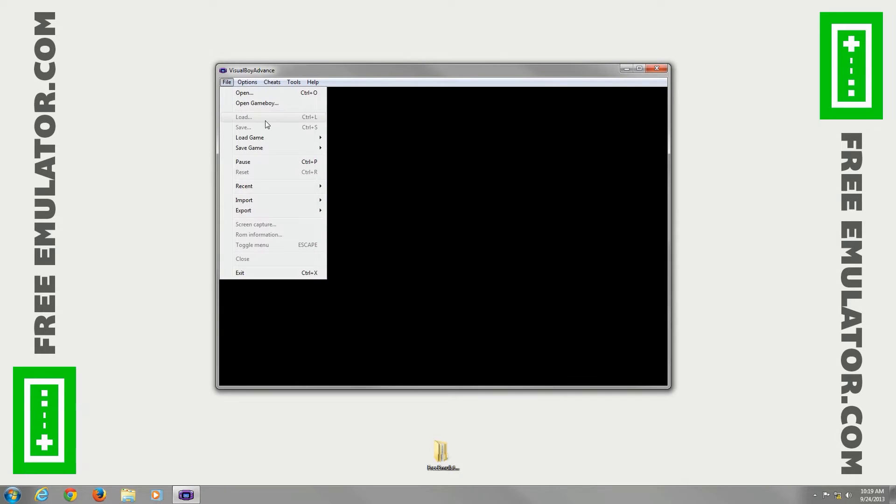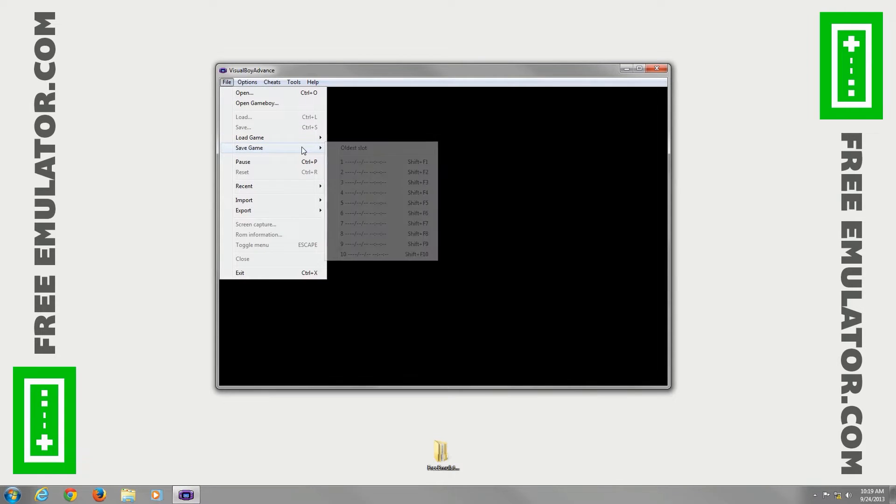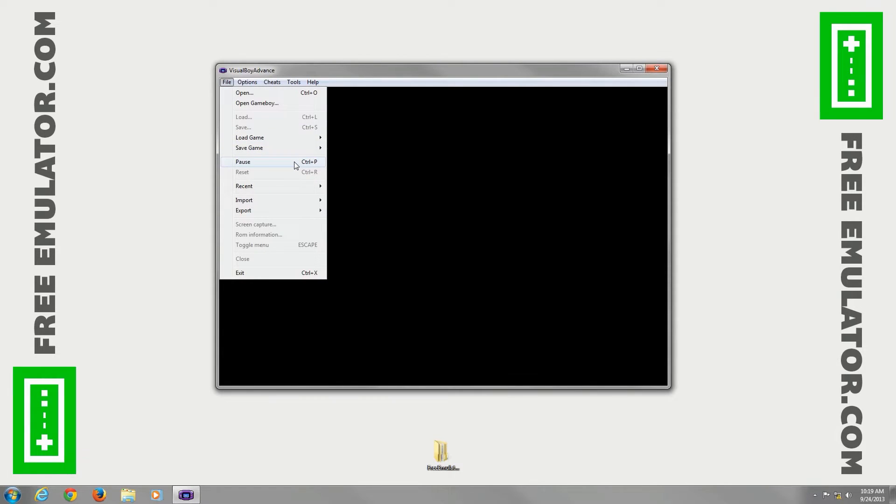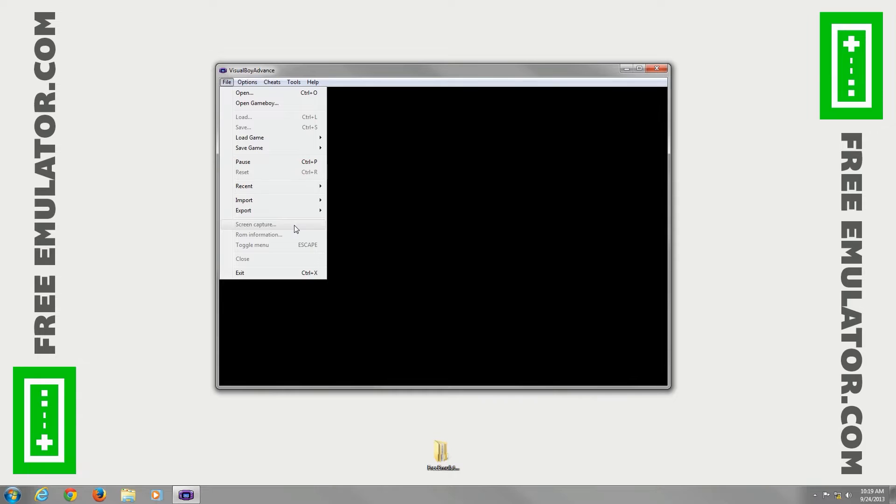So finally, you have load and save slots, you can choose your slot right here for loading and saving, you can pause or reset your emulator, if you have your recents you can open that import, you can import different things.